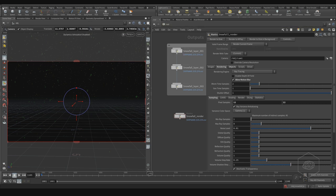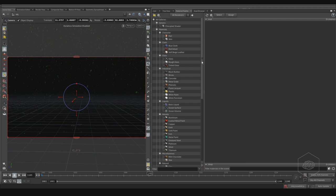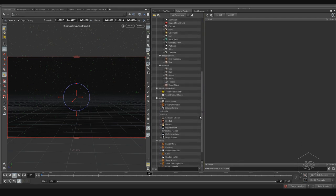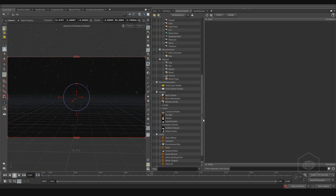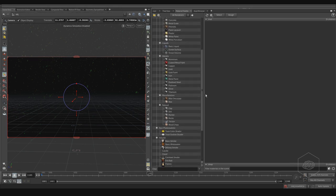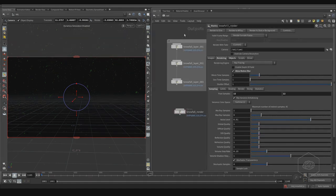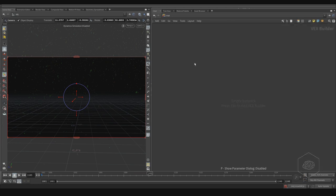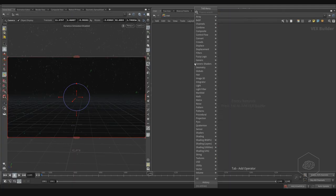I can jump on the material pallet. I don't find a snow material here — there's no snow material available, so we can't use the default material. However, we can jump into the material system and write a principal shader.